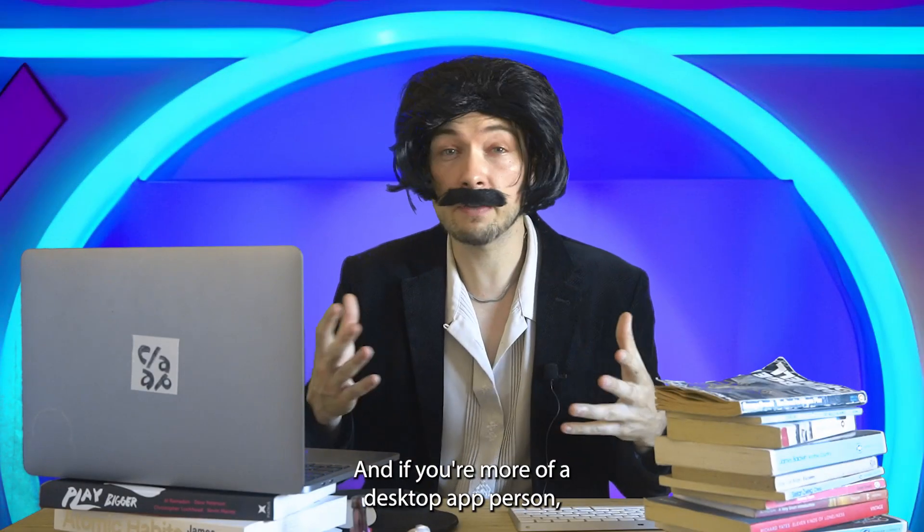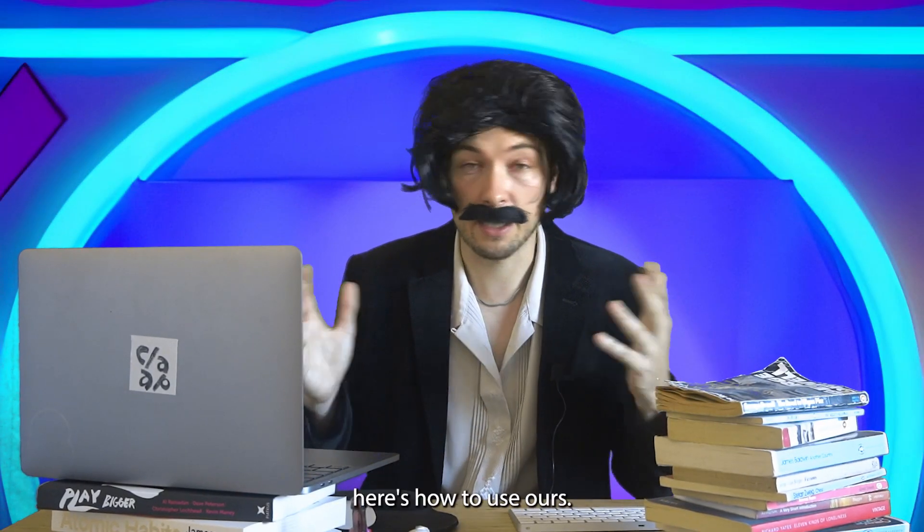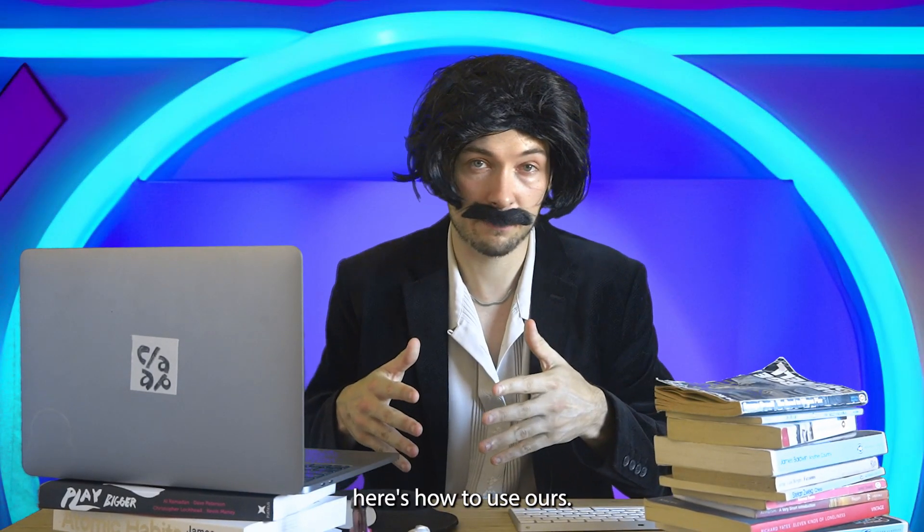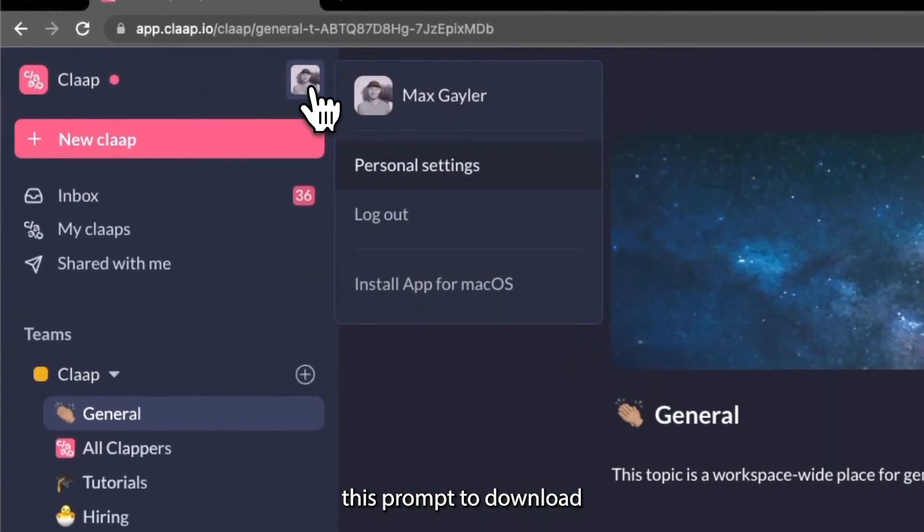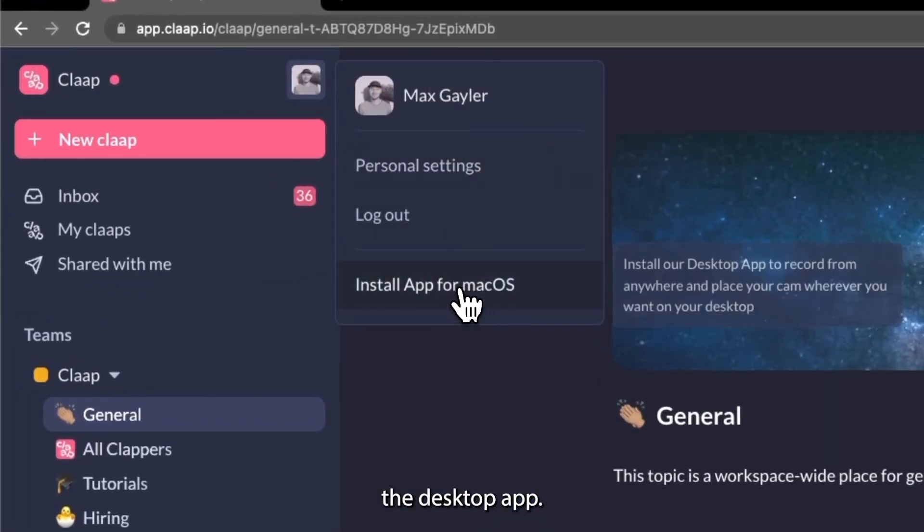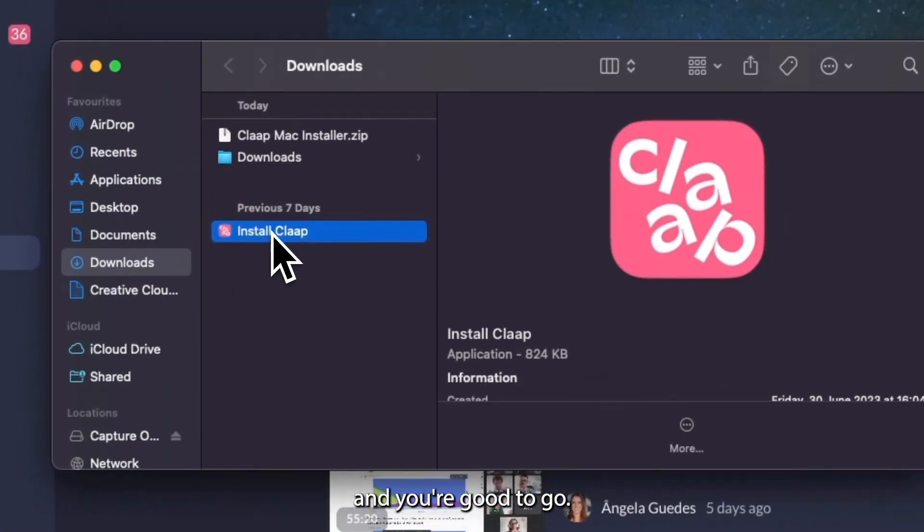And if you're more of a desktop app person, here's how to use ours. In your CLAP account, you're going to see this prompt to download the desktop app. Just follow the steps and you're good to go.